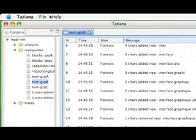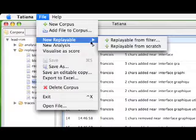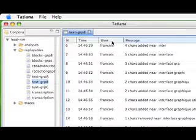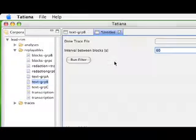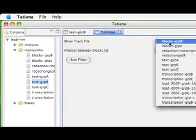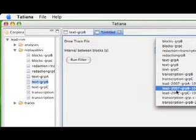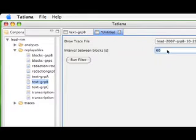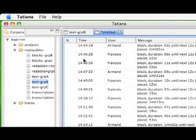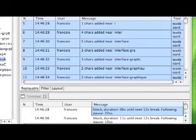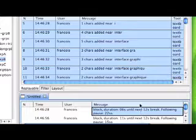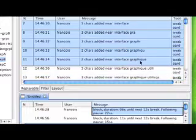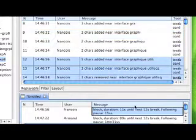The first thing we did was write a filter, or automatic transformation, which detects breaks in typing of more than a certain number of seconds and creates blocks based on these breaks. It turns out that around 12 seconds is a good metric for indicating that we have moved to a new writing unit. We can synchronize the newly generated replayable with the original data and the original replayable.